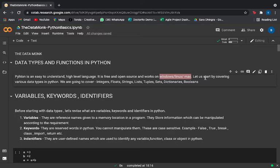We are going to cover all the data types of Python: integers, floats, strings, tuples, lists, sets, dictionaries, and booleans. We'll be focusing more on the implementation part than the theory part, so when you're done with this video you'll have all the concepts graved in your mind.